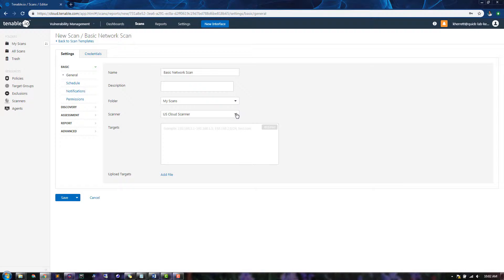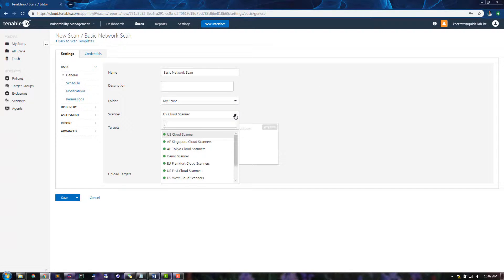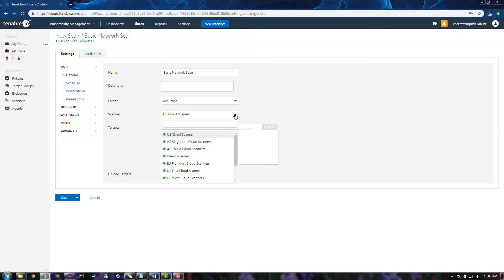Choose a scanner based upon the assets you wish to scan. If you are scanning public assets that you own, choose one of the available cloud scanners in a region that is close to your targets. If you are scanning private assets, choose a scanner that you have deployed within your network.